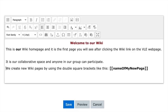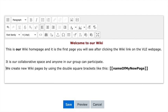So you click on the edit function and on the edit tab, and a text editor pops up very similar to Word, with buttons along the top. I have added some text for you here. This is our wiki homepage and it's the first page you will see when clicking on the wiki link on the VLE webpage. It's our collaborative space and anyone in our group can participate in it.